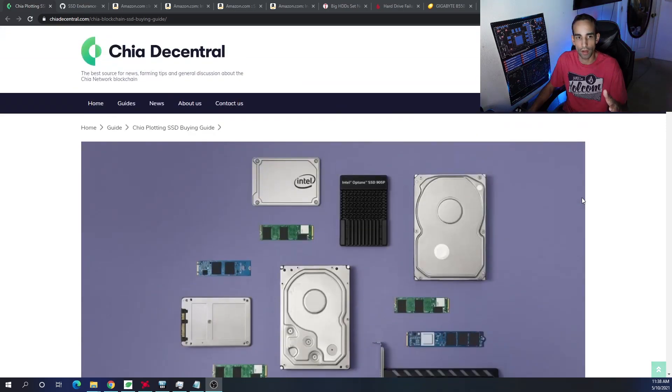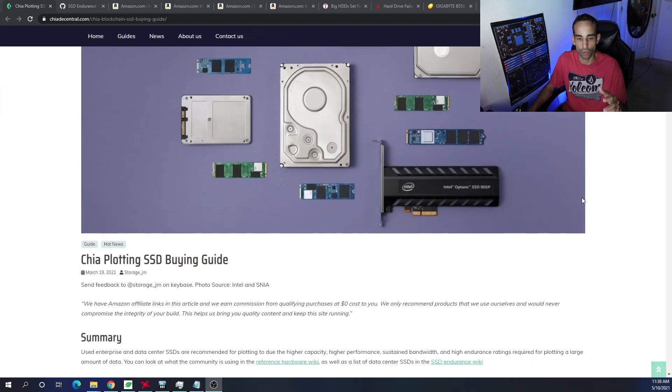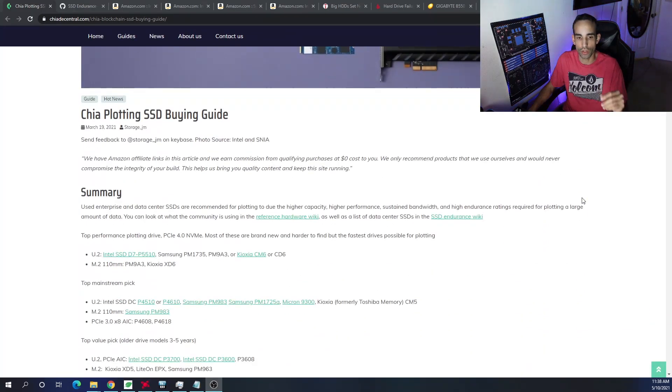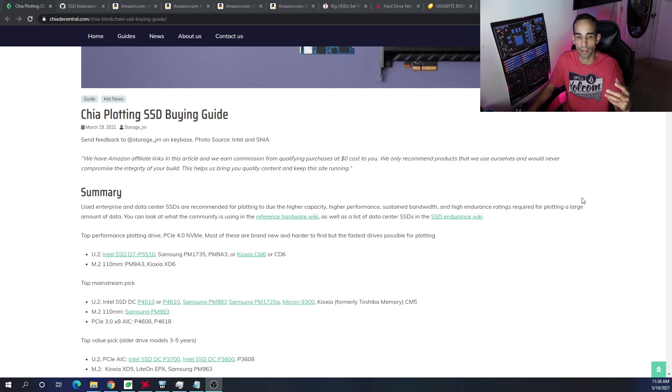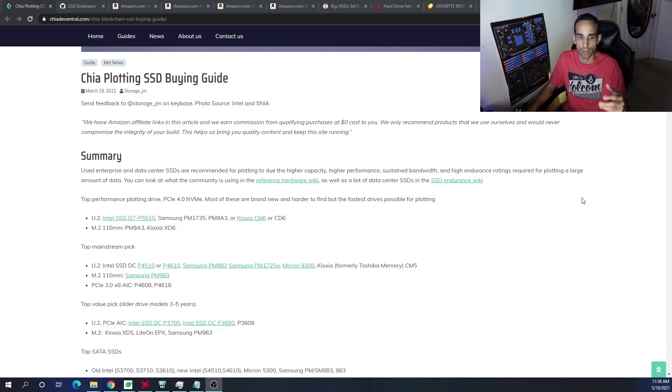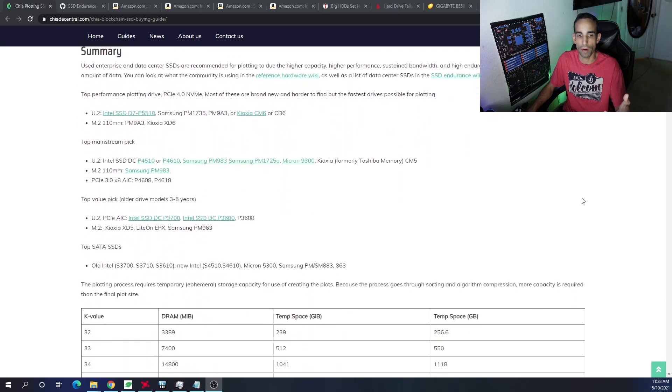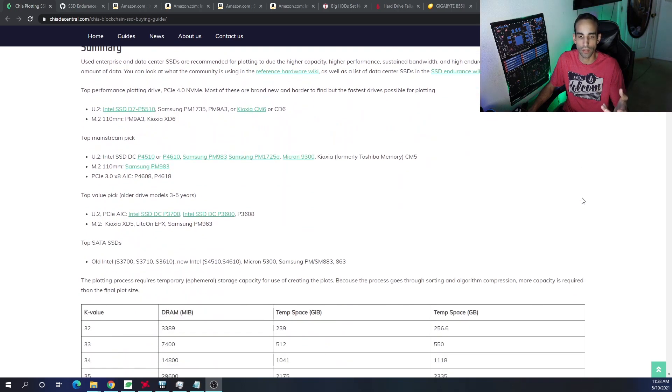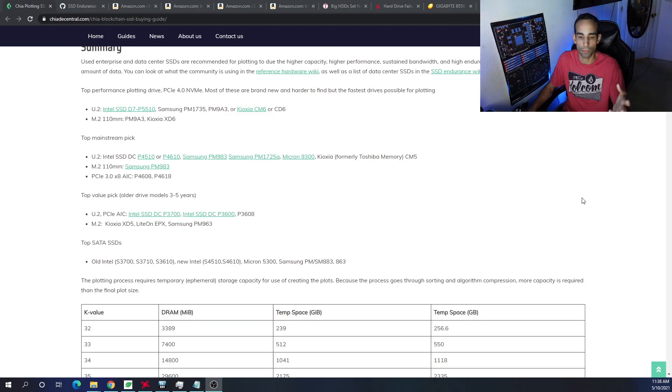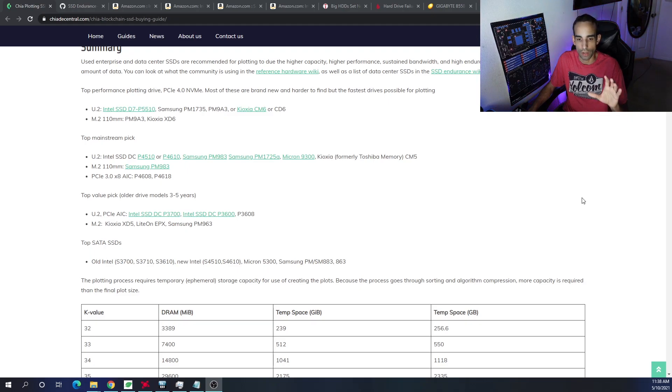This is a very good guide from chiadecentral.com, which you can check out. I have a few aspects highlighted. However, I'm not going to read it to you. They talk about enterprise drives, data center drives, SSDs, NVMes, form factors, storage, the whole nine yards, so definitely check it out.